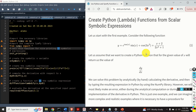For example, we can use Python's symbolic computation library called SymPy to automatically perform symbolic computations such as integration, differentiation, addition, and inversion. Furthermore, we can also use this library to symbolically invert matrices and to compute matrix expressions. After we compute the symbolic expressions, we can automatically generate Python functions from these expressions and use the generated functions in algorithms and Python classes.